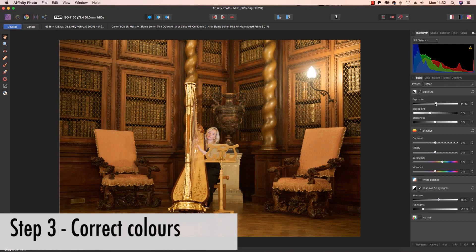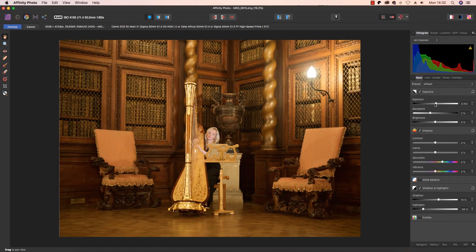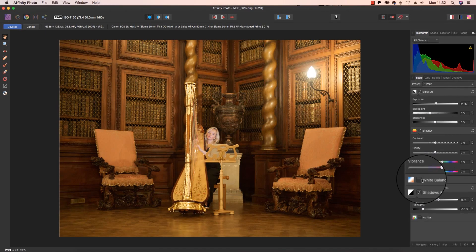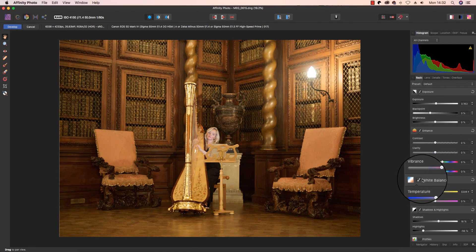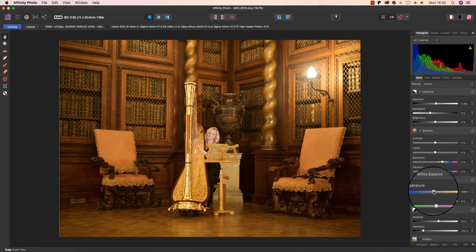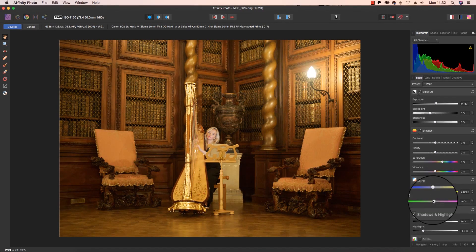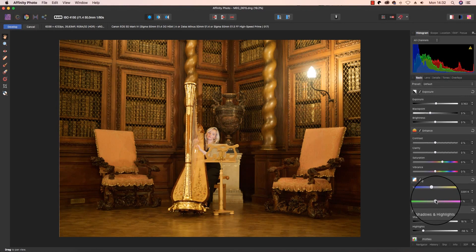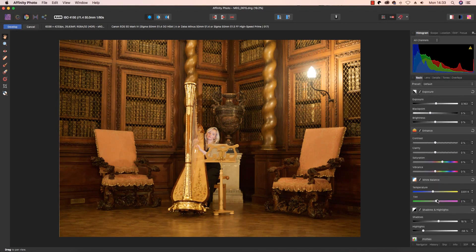With the exposure balanced, it's now time to focus your attention on any color correction work you'd like to carry out. You can start by picking up where you left off in the Basics tab and clicking on the white balance box. Dragging the slider to the left will cool the color temperature, while dragging to the right will warm it up. I think that looks just about fine. You can also use the tint slider to change the tint of the frame. Again, that looks about right.